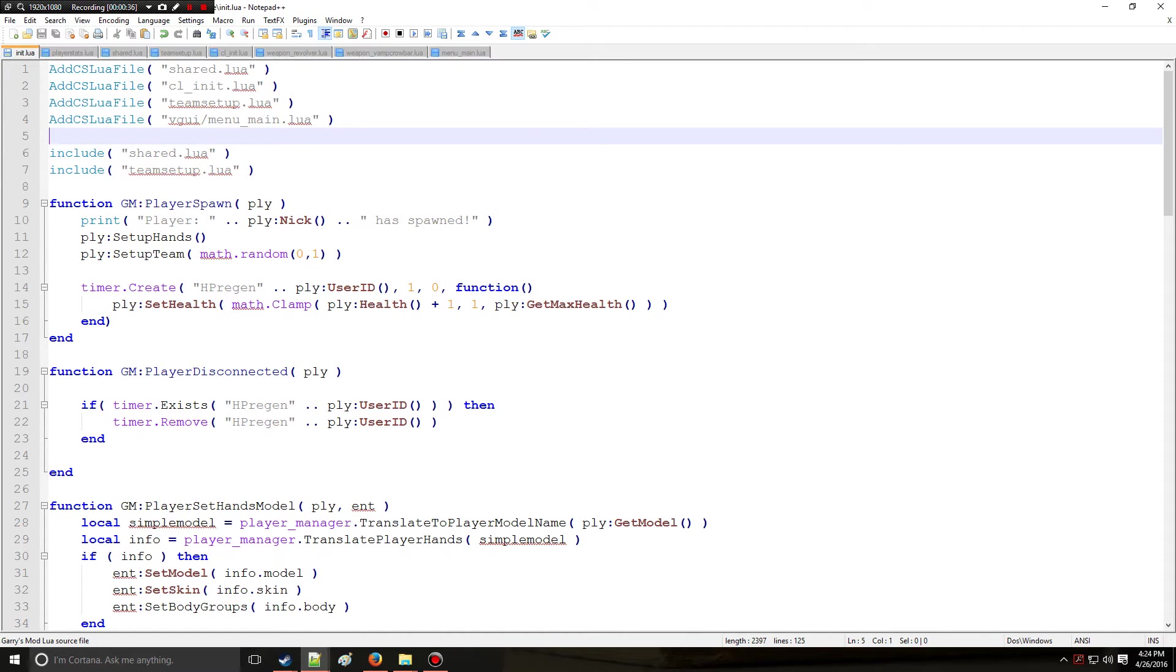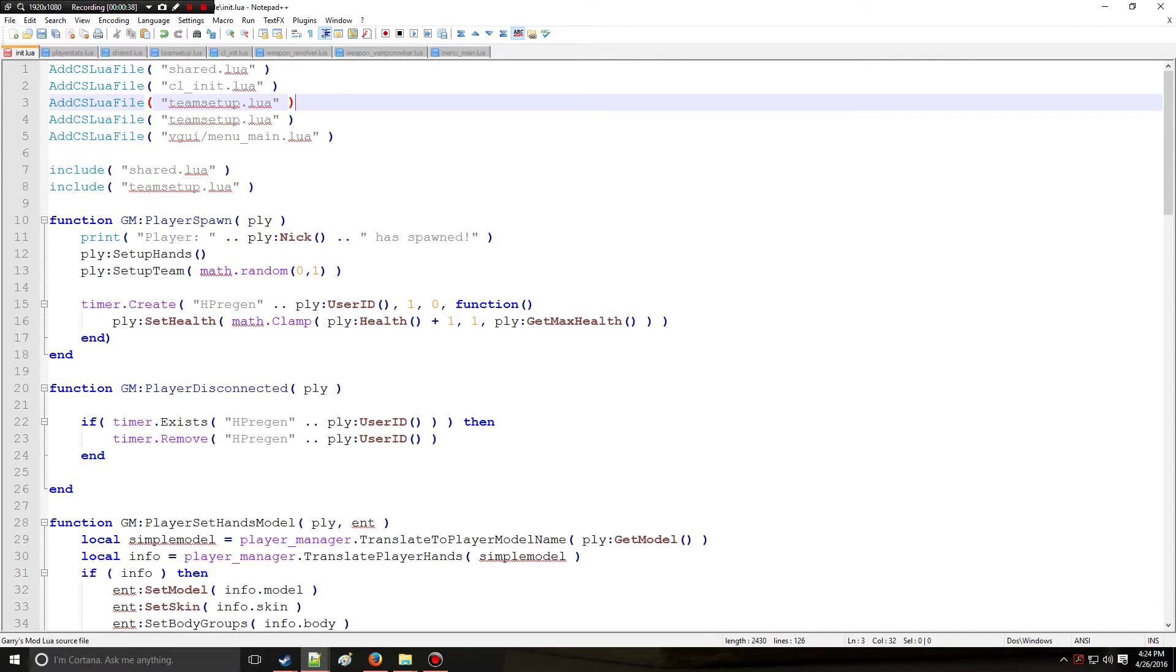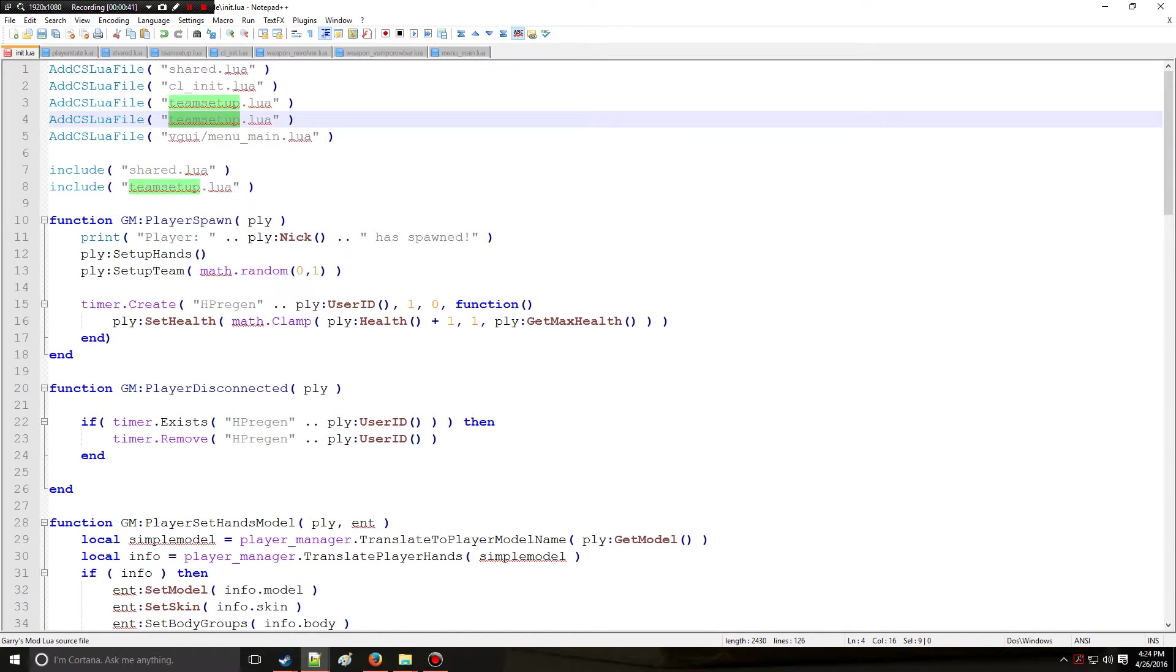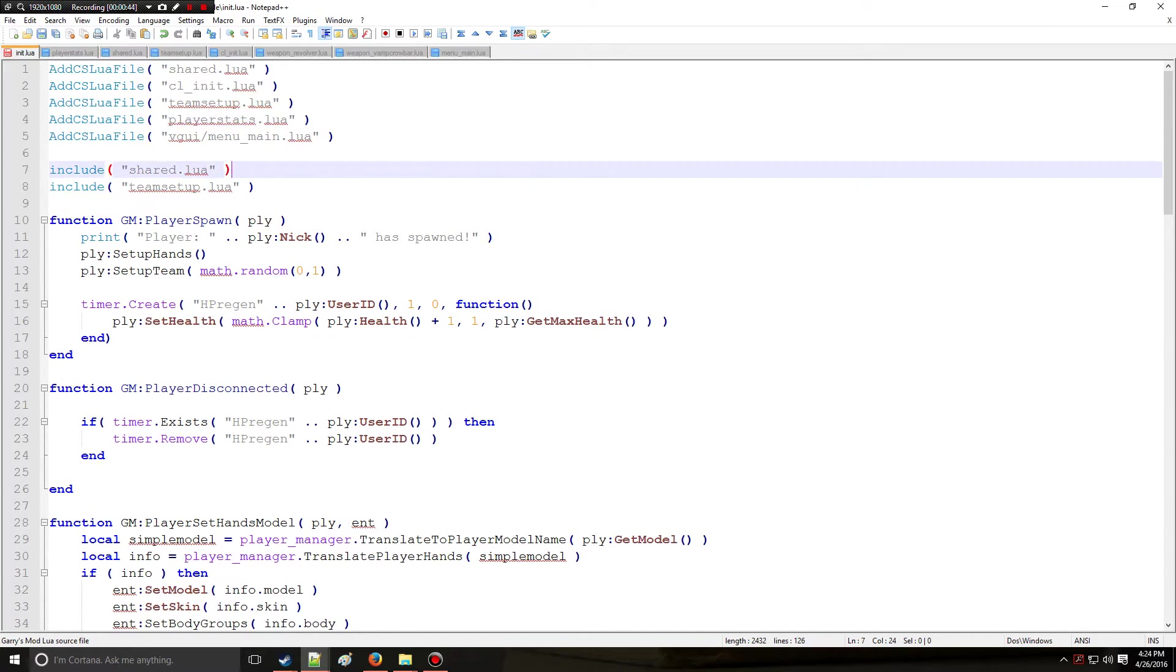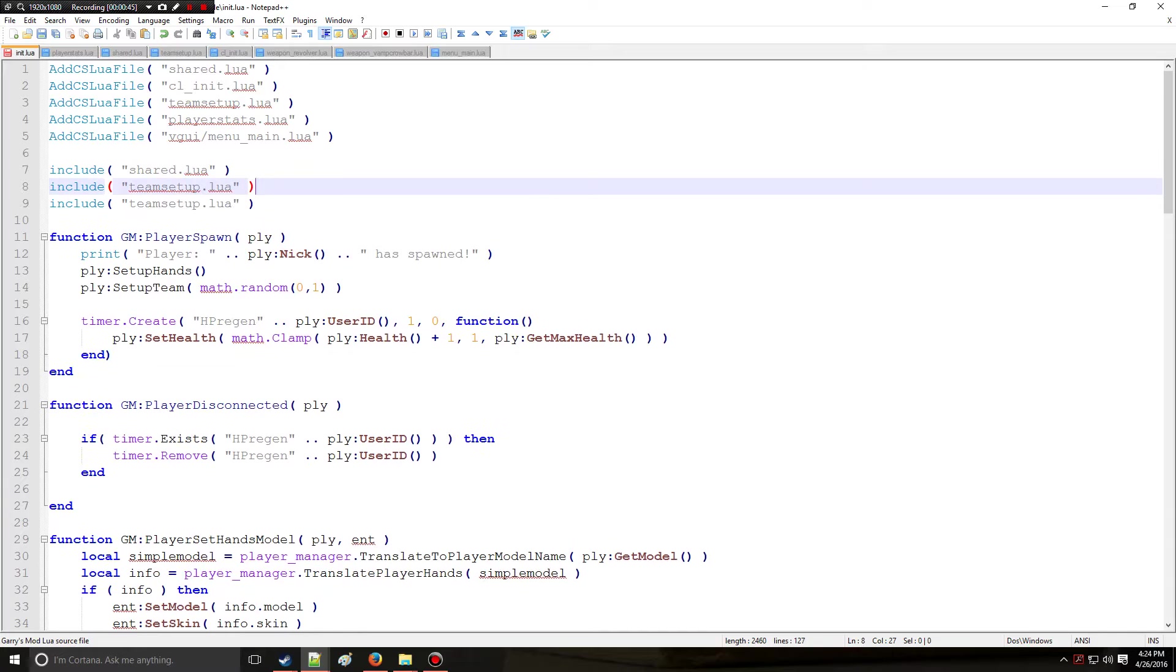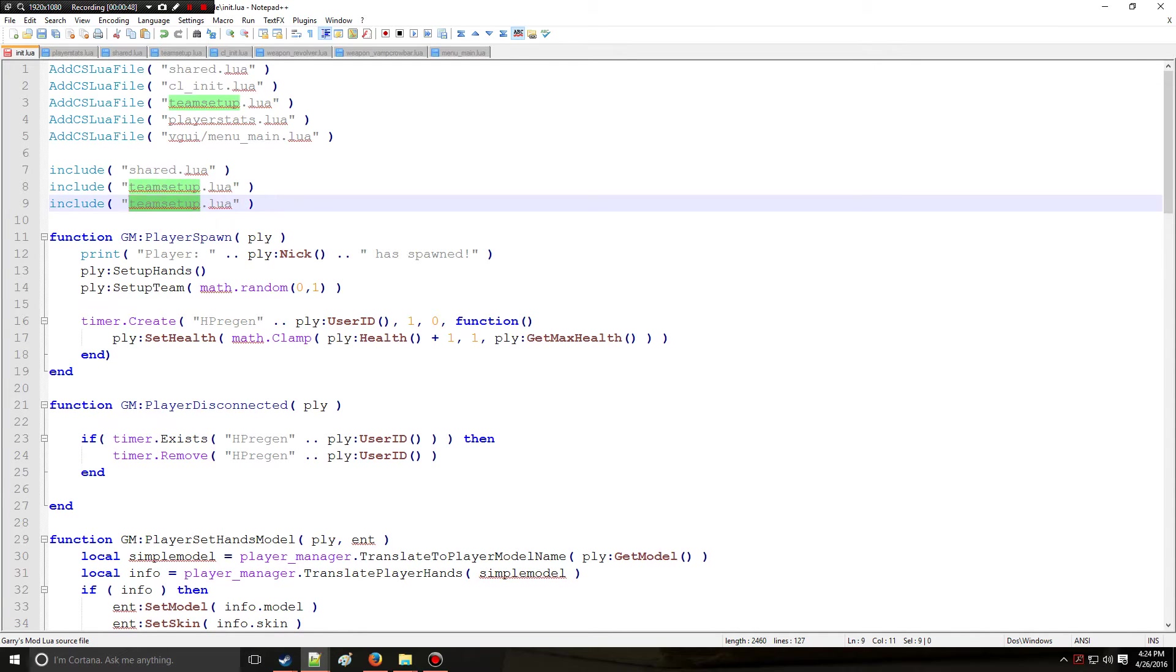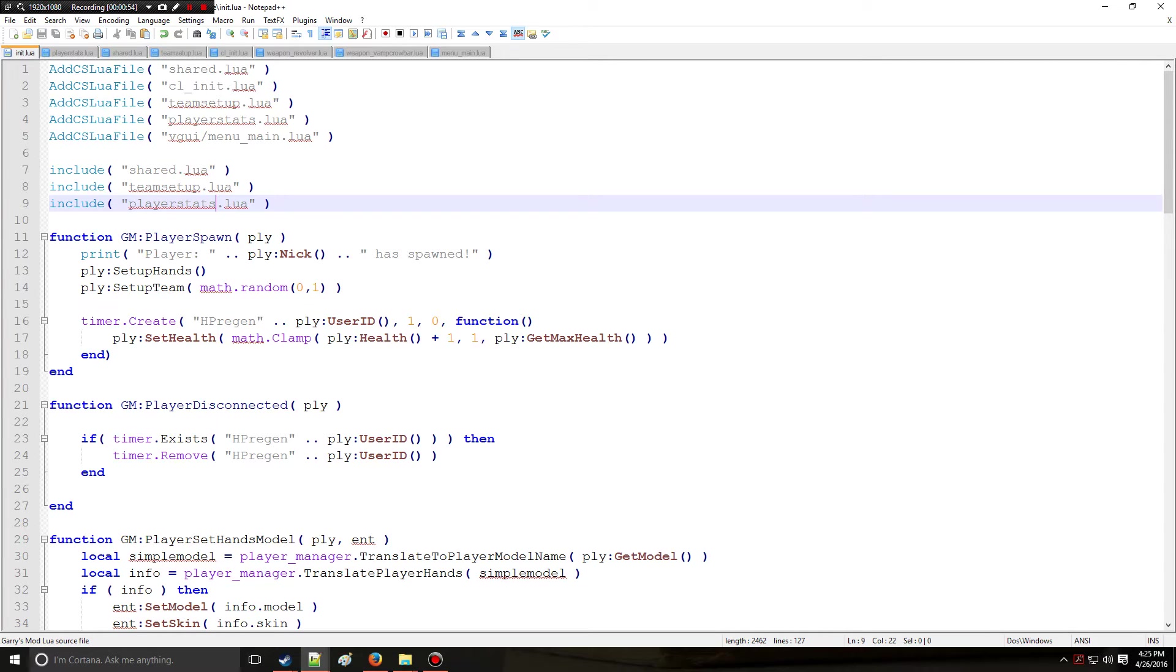Now we need to include it, so we're going to add csluif file, we're going to do player stats just like this, and then we're going to include it in the server side right here with player stats. Alright, so simple enough right? Now we're done, now you can leave the tutorial. Just kidding.